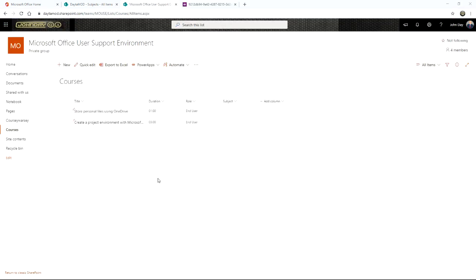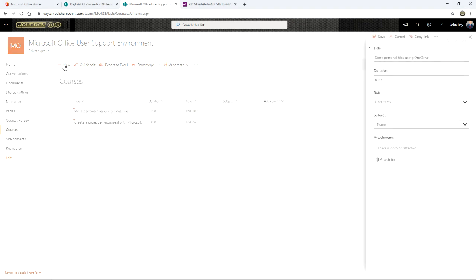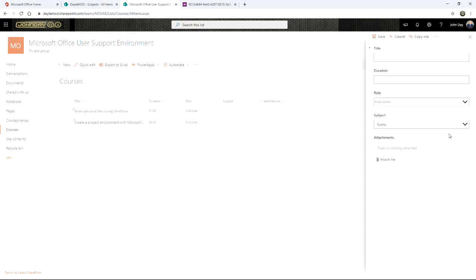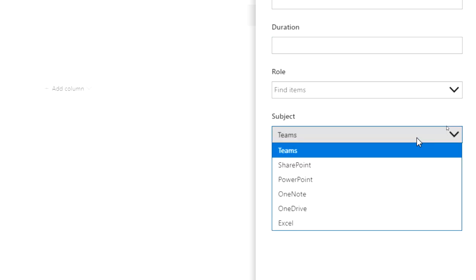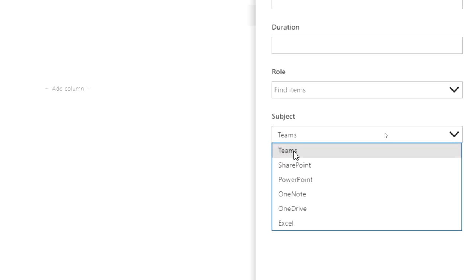So back at the courses list, I'm going to go to the top here, click new. And on the right hand side, if I go into here, there's a subject drop down box and there are all my subjects sitting there. Isn't that just brilliant?